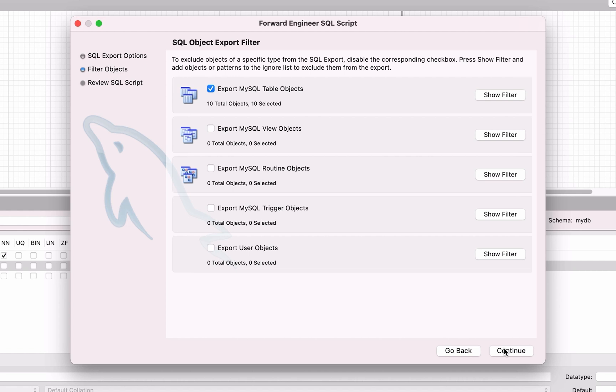On the SQL Object Export filter, there is a small box for each of the object types in the database. In this example, there are a few different objects, but there are none on my diagram so they all say 0 total objects. The top section refers to tables and there are 10 tables, which includes the 9 from the Netflix diagram and the one new customer table I created.